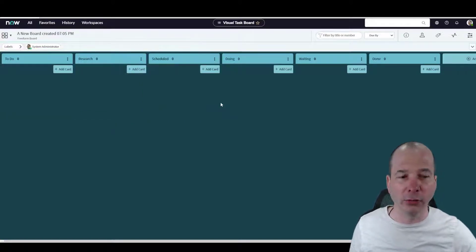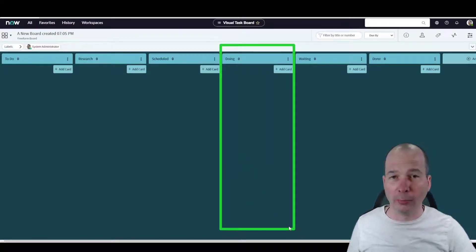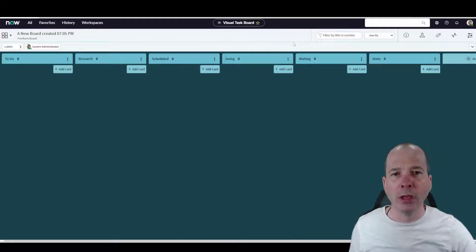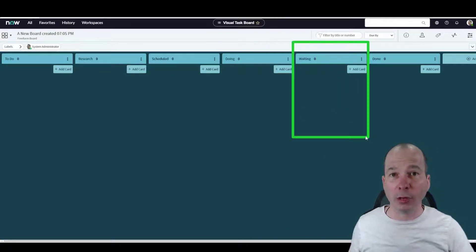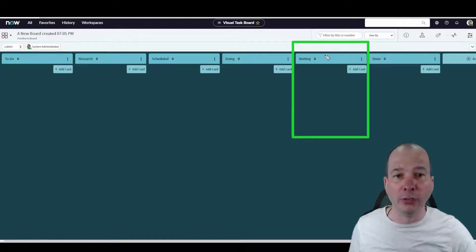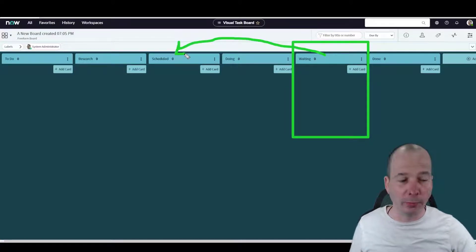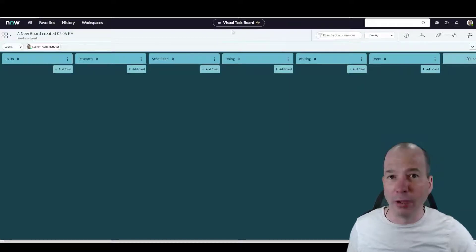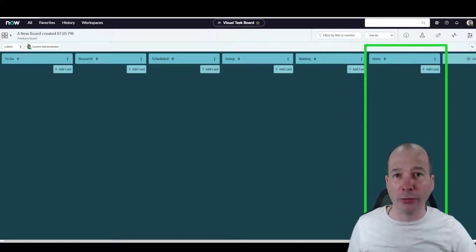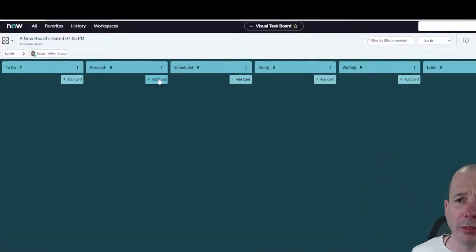The work I'm actually doing I try to keep to maybe two or three things, otherwise I get overwhelmed. Waiting means I'm waiting on someone, or waiting on a meeting, or waiting for something to get scheduled so I can move it into the Scheduled lane. This helps me manage where things are. And then my favorite column — everybody's favorite — is Done.